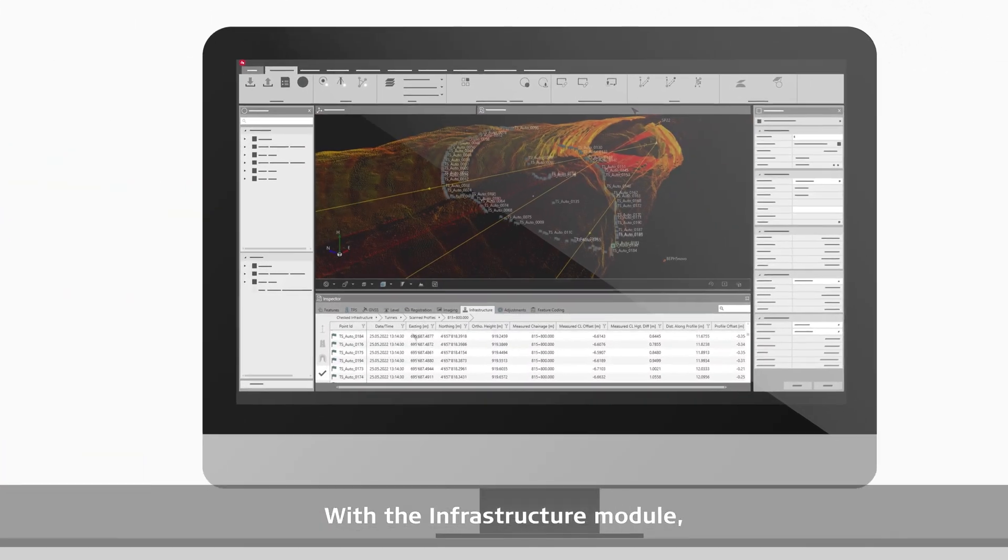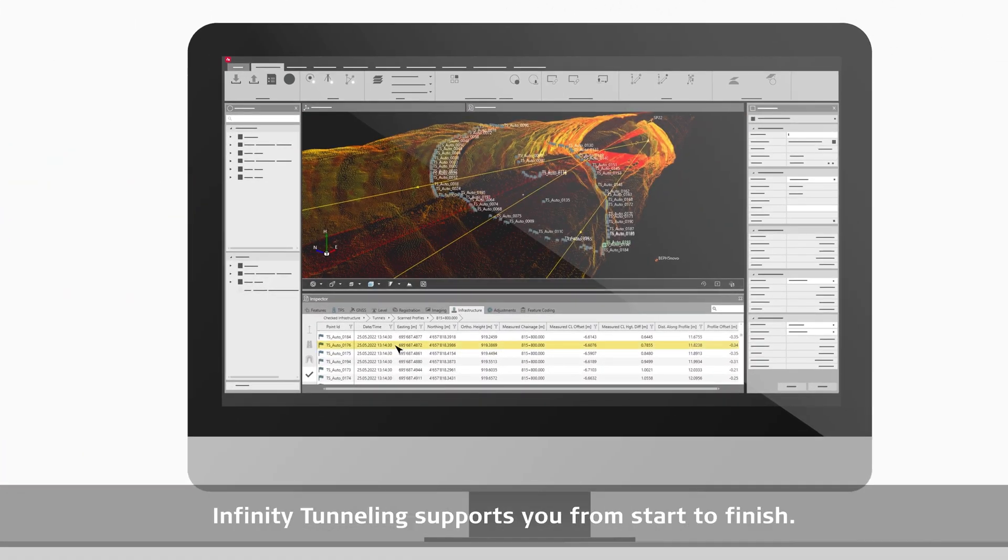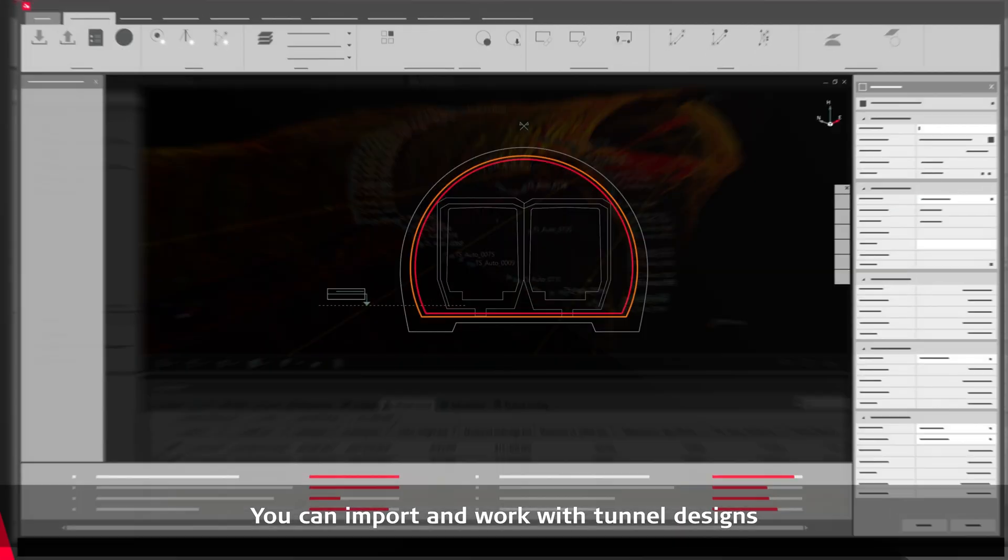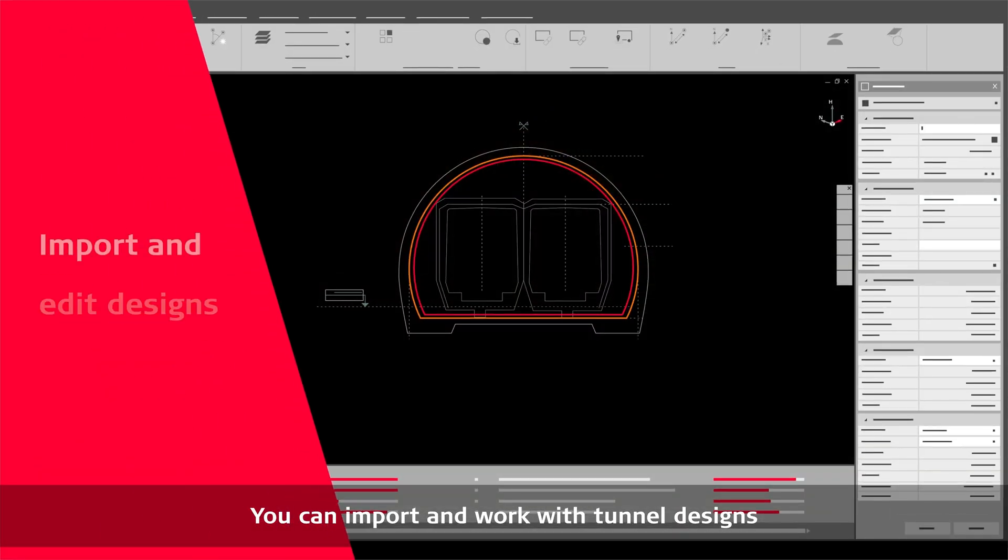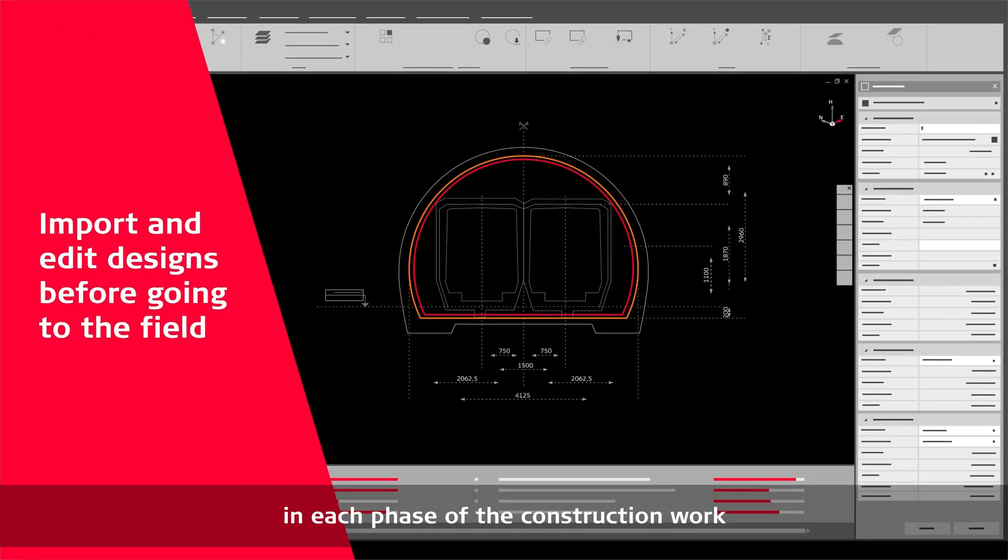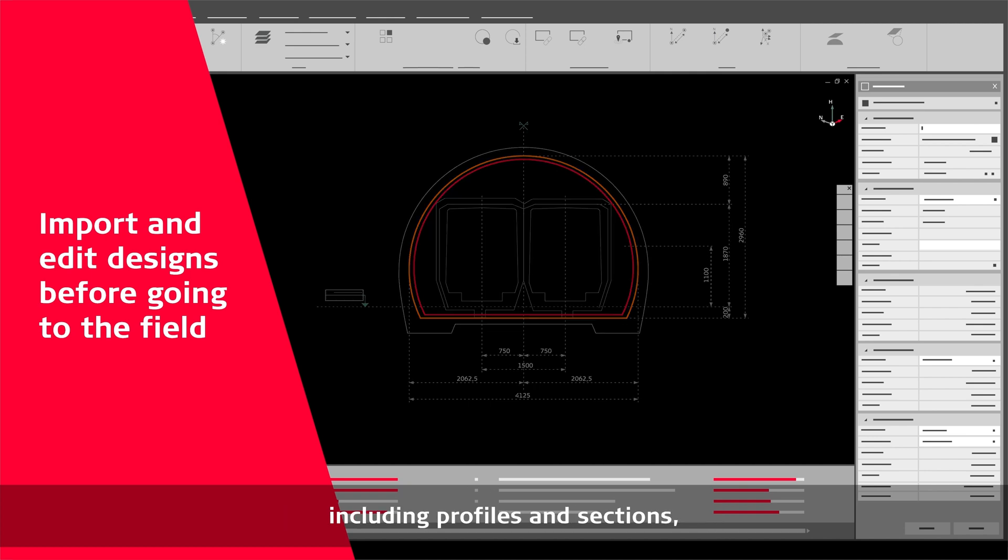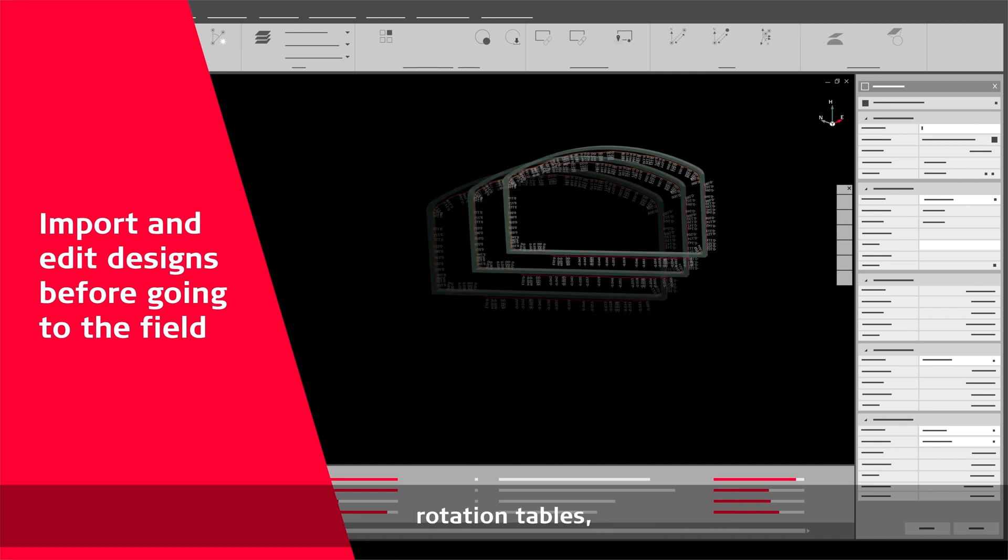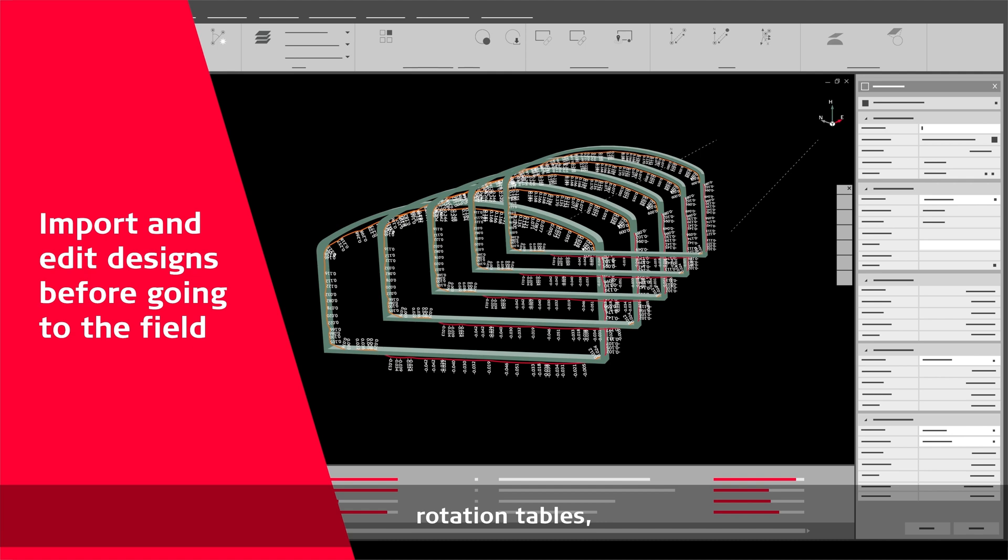With the infrastructure module, Infinity Tunnelling supports you from start to finish. You can import and work with tunnel designs in each phase of the construction work, including profiles and sections, tunnel layers, rotation tables, offsets and super elevations.